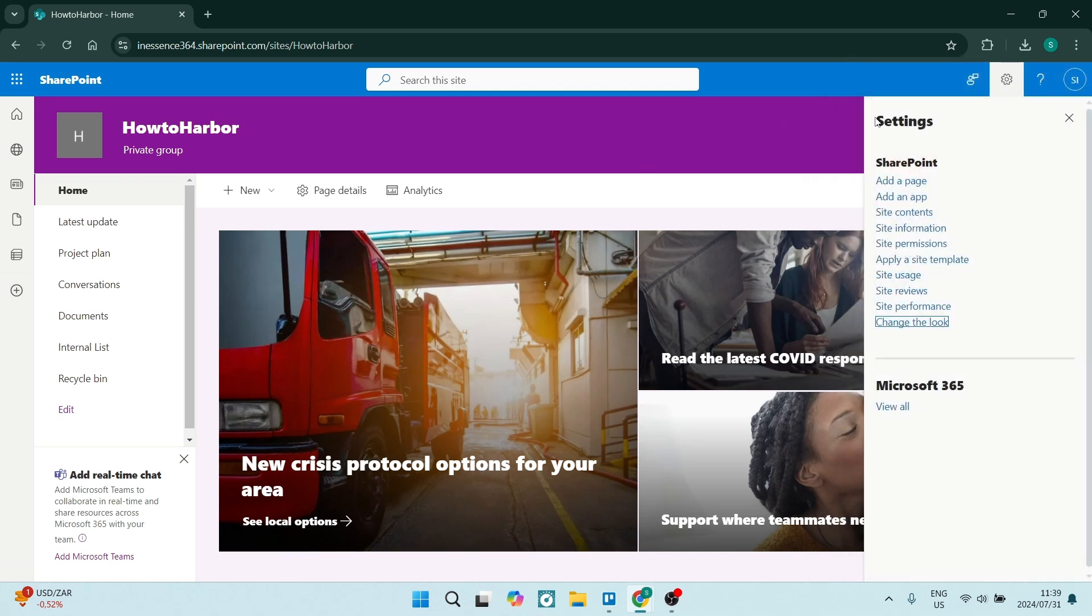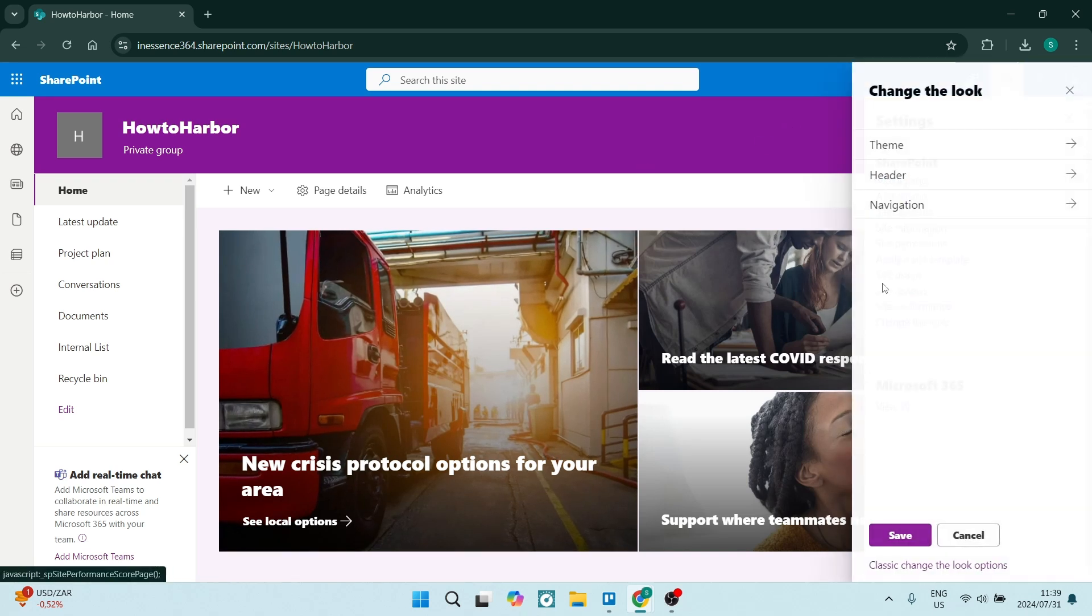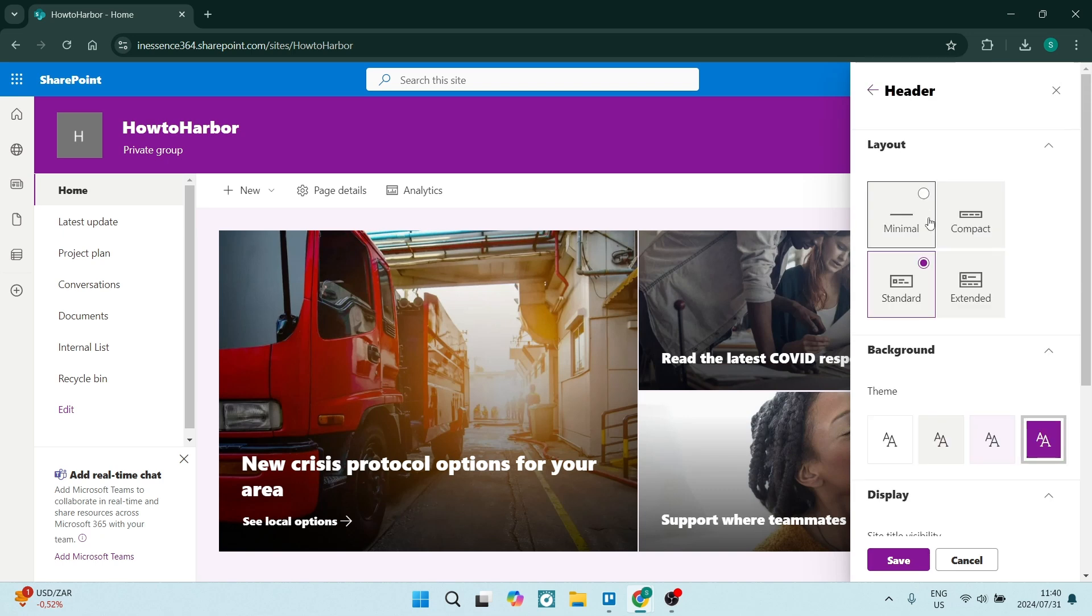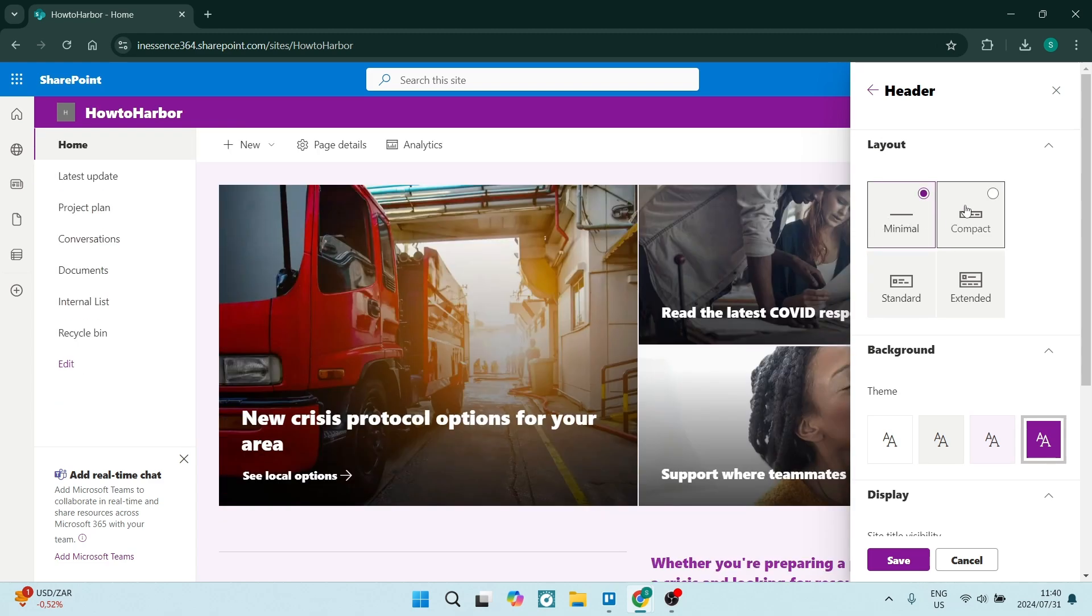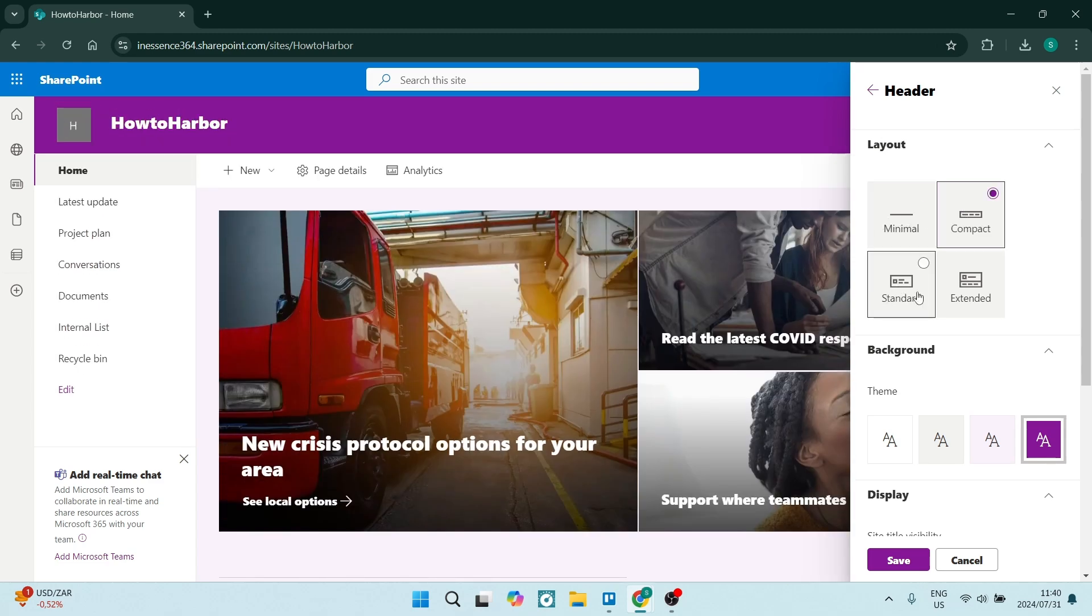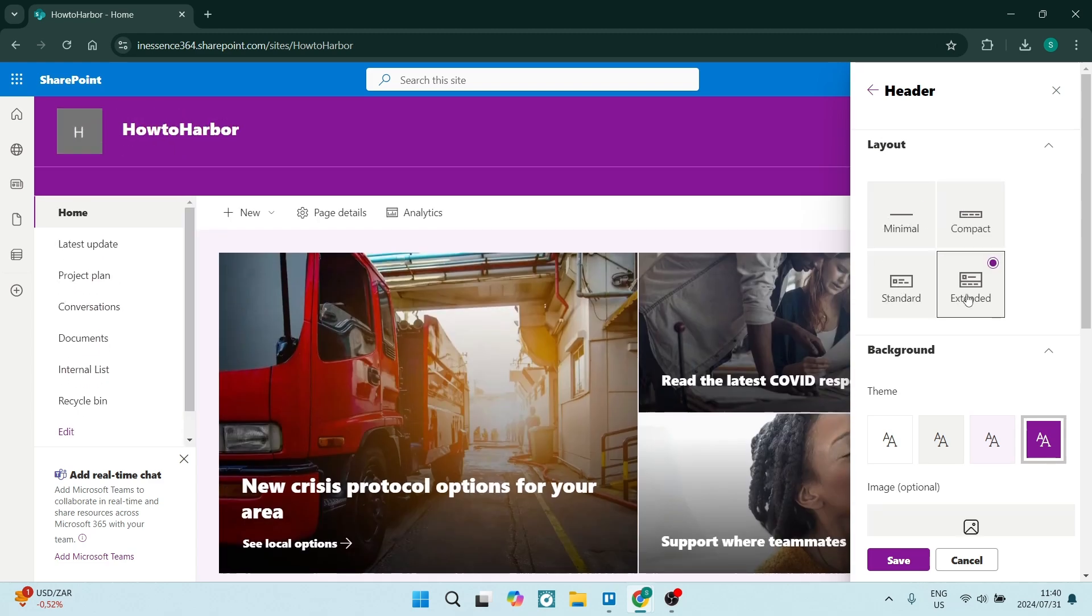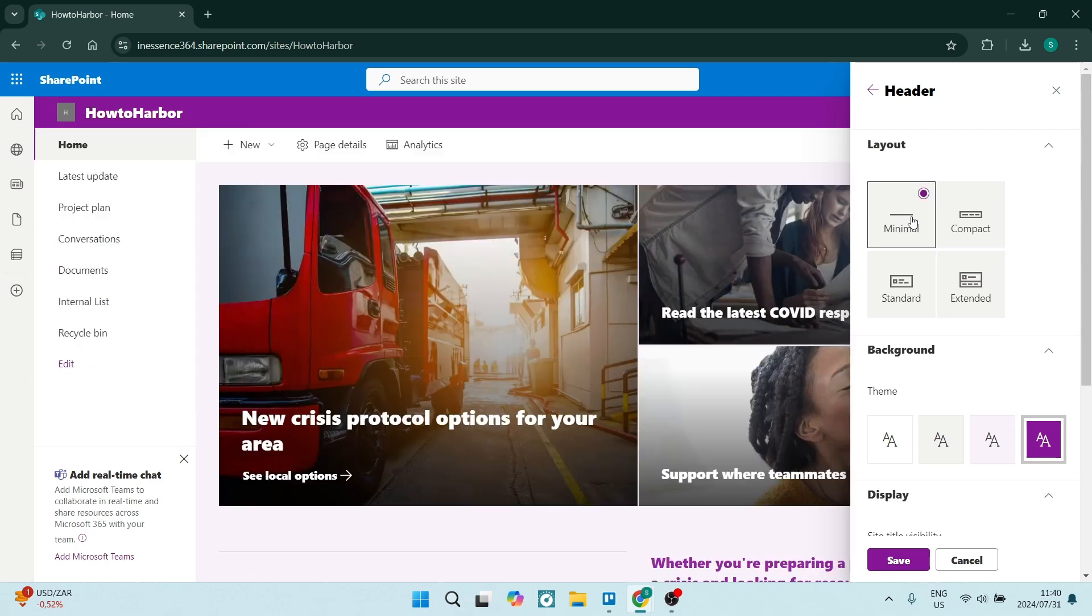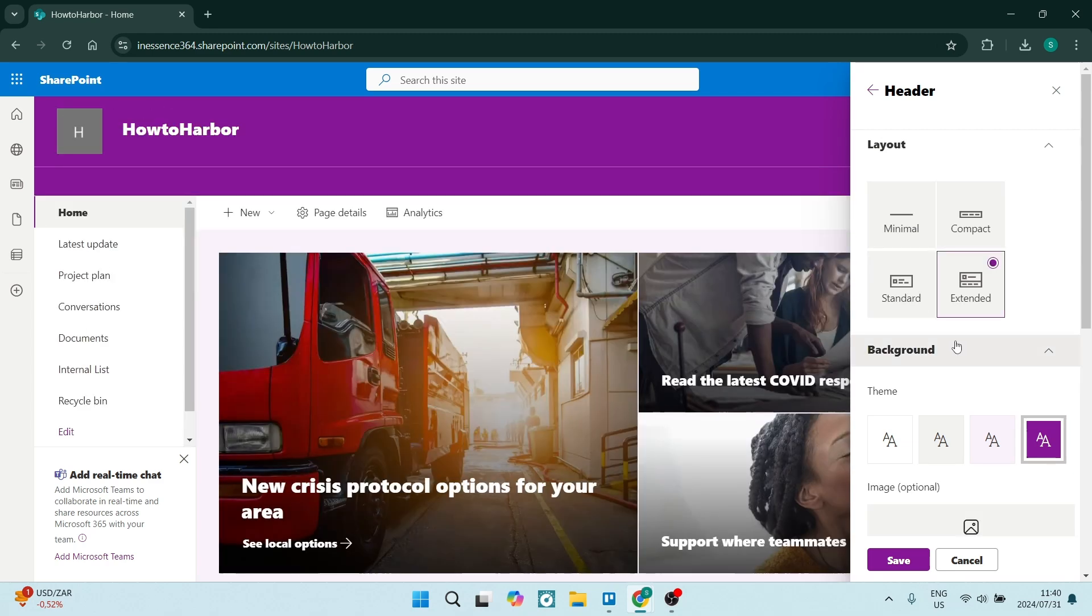Now let's go back from themes. You can also go into header and you can change the look and the feel of the header. So you can see there's a minimal, compact, standard, extended. And from here, you have a couple more options.